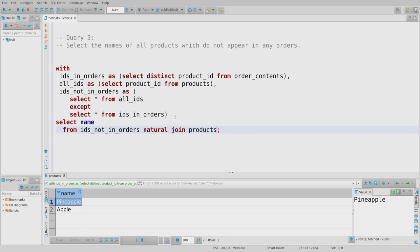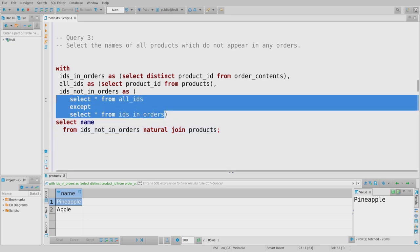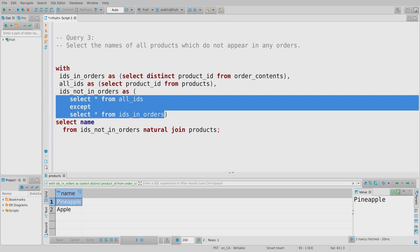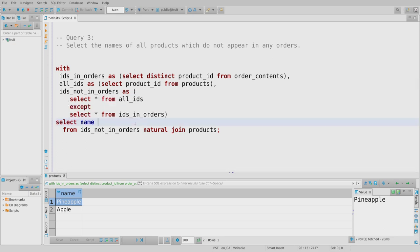A key issue: why couldn't I just SELECT name FROM products EXCEPT SELECT name FROM products JOIN order_contents? Because you can't assume two products don't share the same name. If products have IDs, that ID is the only thing you can trust as a unique identifier. There could be two products both called 'pineapple' — one in orders, one not. We still want the one that doesn't appear to show up in the result, and using only the name would lose it.